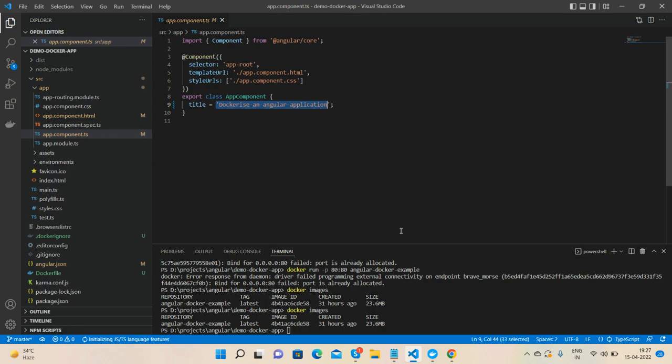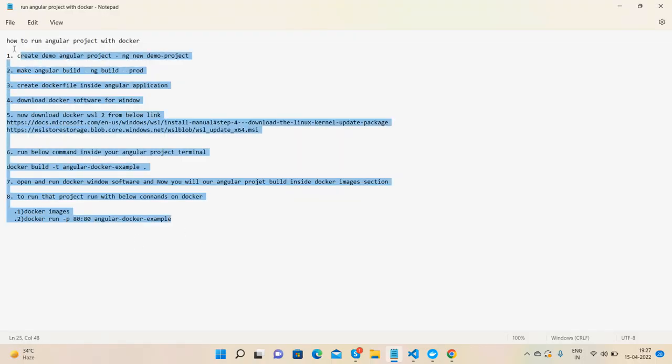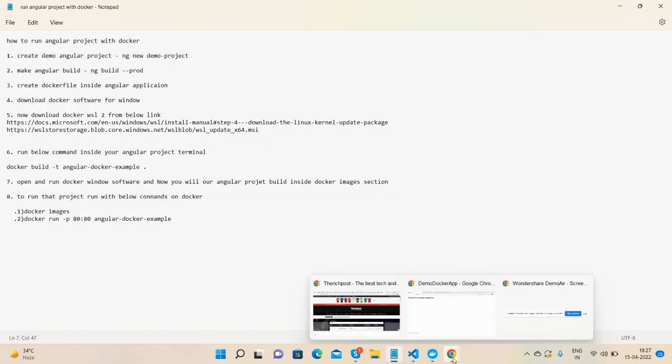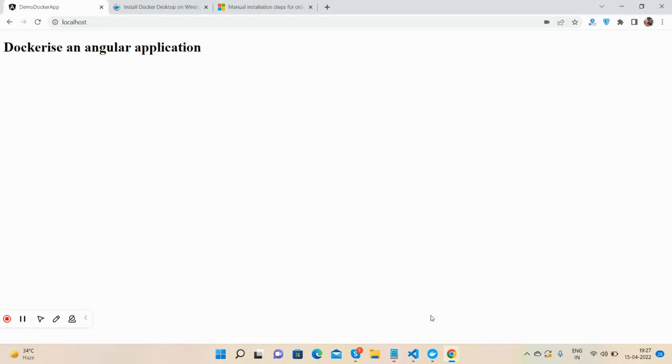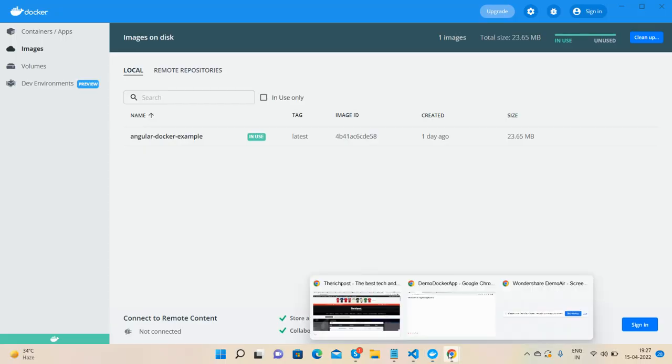Very simple. Here are just eight steps we need to follow, and that's it. Very simple. Like I said again, I will share the code snippet link inside this video description, so please get the code snippet link.